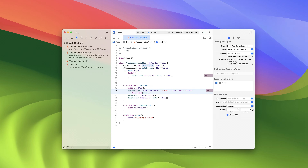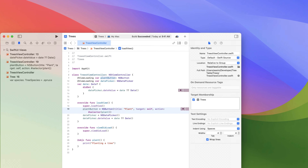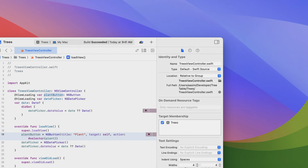We've introduced a brand new split view type: inspectors. Inspectors are a trailing split view item that displays contextual information about content currently selected in a document. Similar to sidebars, inspectors use the full height of the window when the full size content view mask is set. The new inspectors back-deploy to macOS Big Sur.